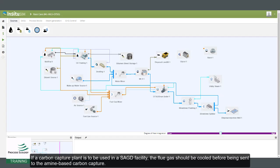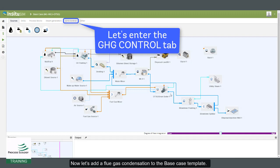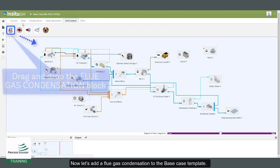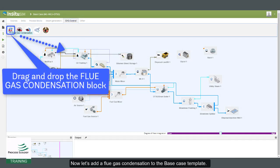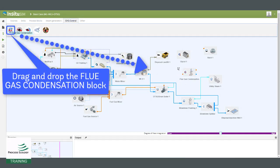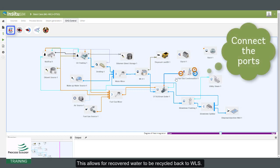If a carbon capture plant is to be used in a SAG-D facility, the flue gas should be cooled before being sent to the amine-based carbon capture. Now let's add a flue gas condensation to the base case template. This allows for recovered water to be recycled back to the WLS.